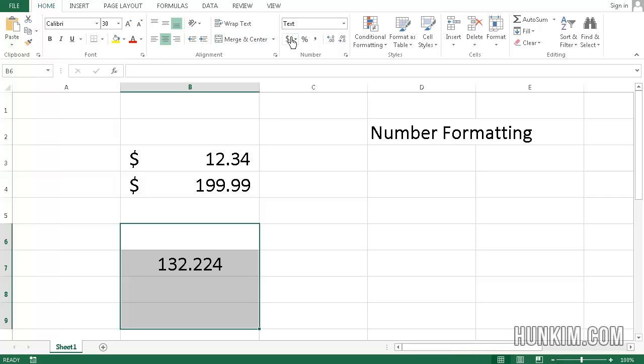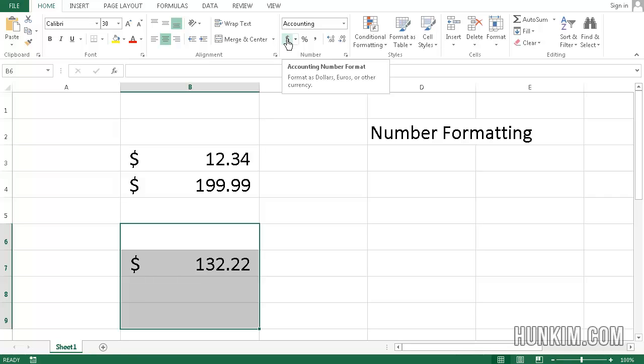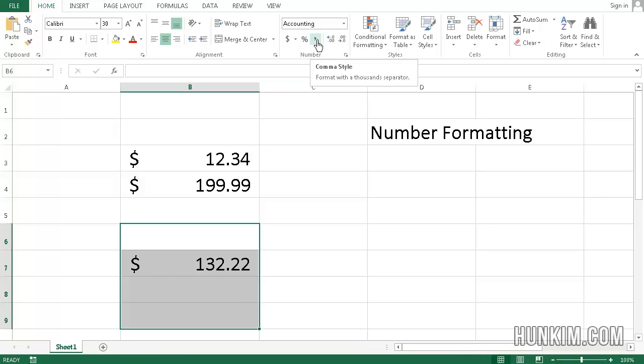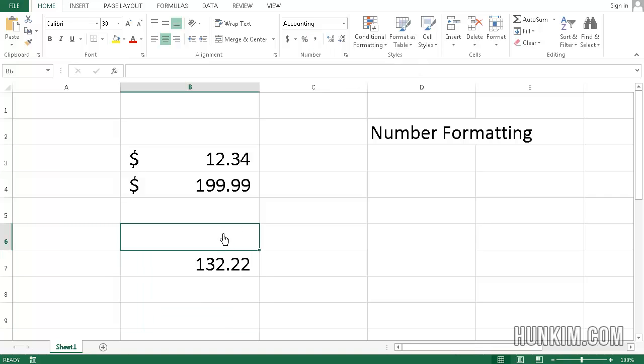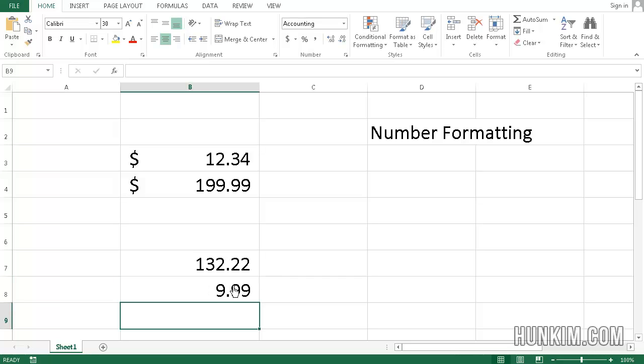But again, if you like the accounting format, click that dollar sign. If you don't like that dollar sign symbol, hit this little comma style. So hit the comma style button here and you can see there's no dollar sign. It still lines numbers up, but we no longer have the dollar sign.